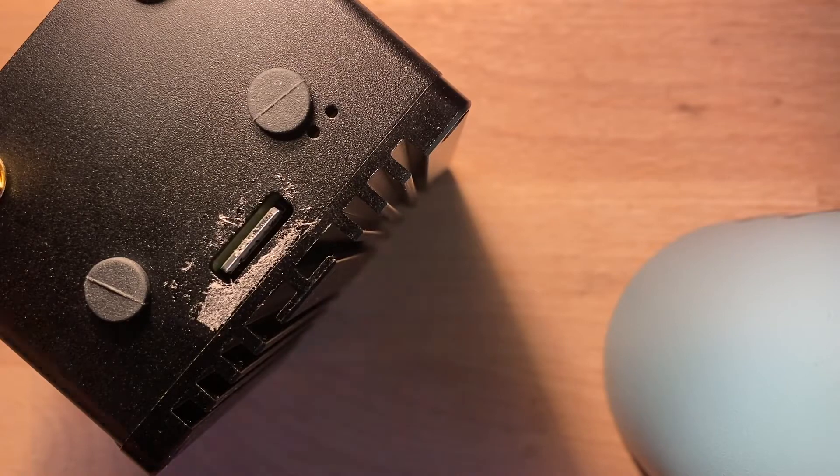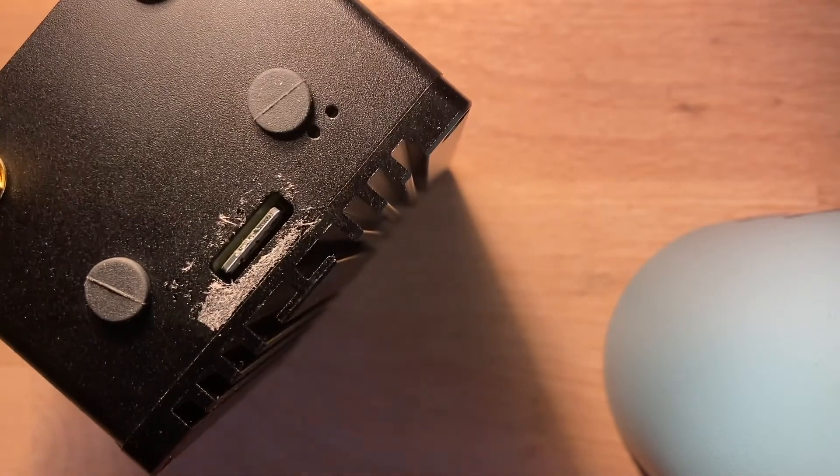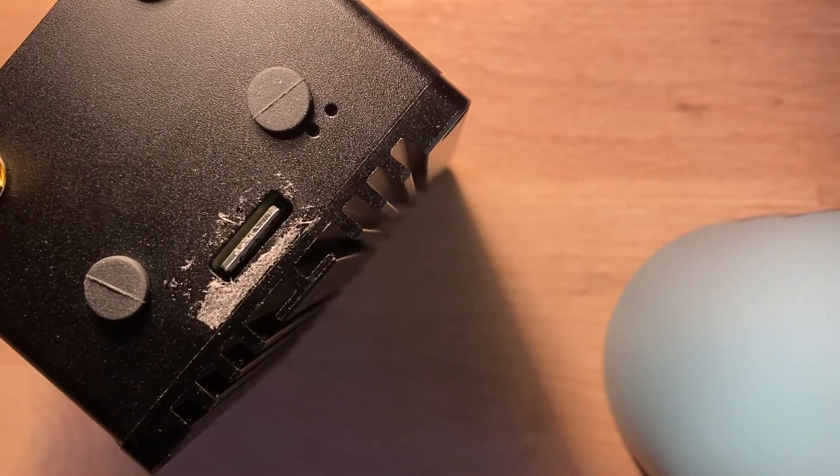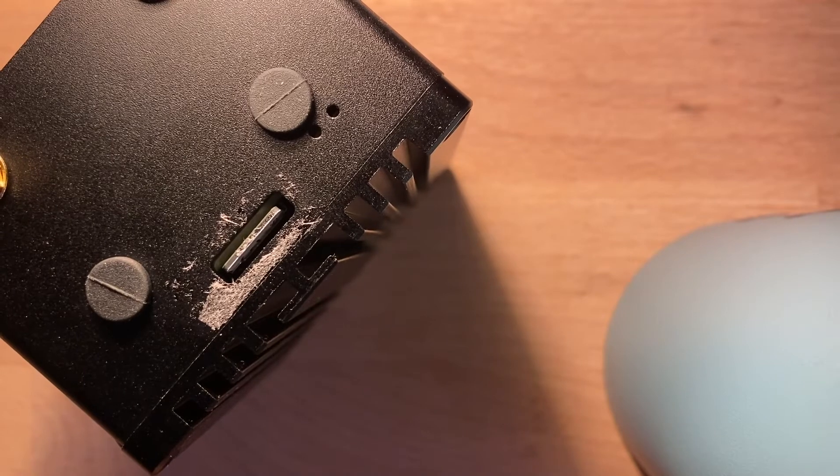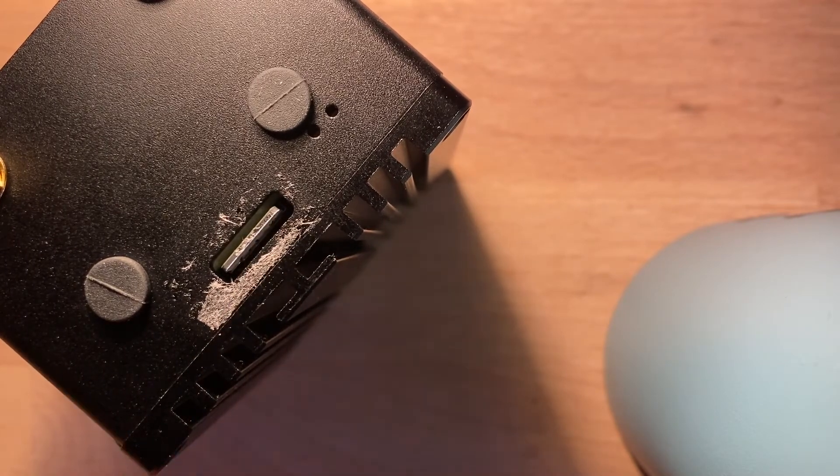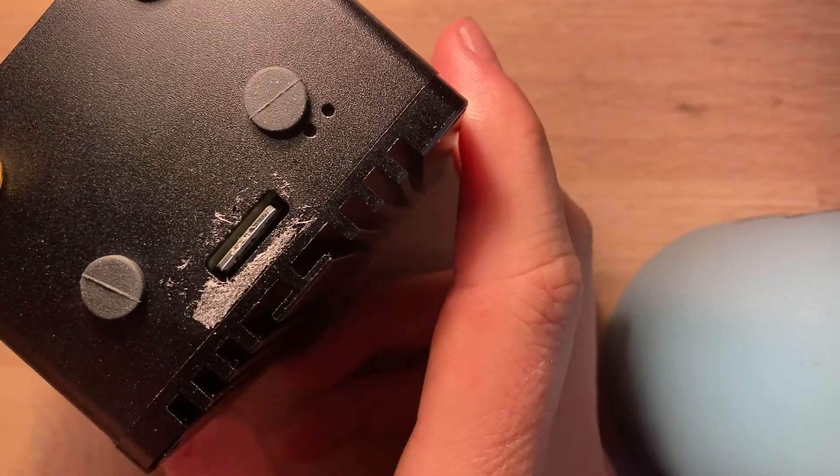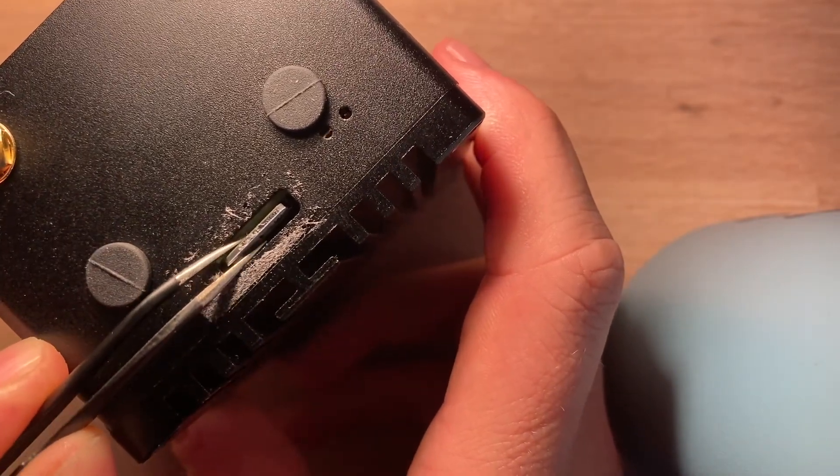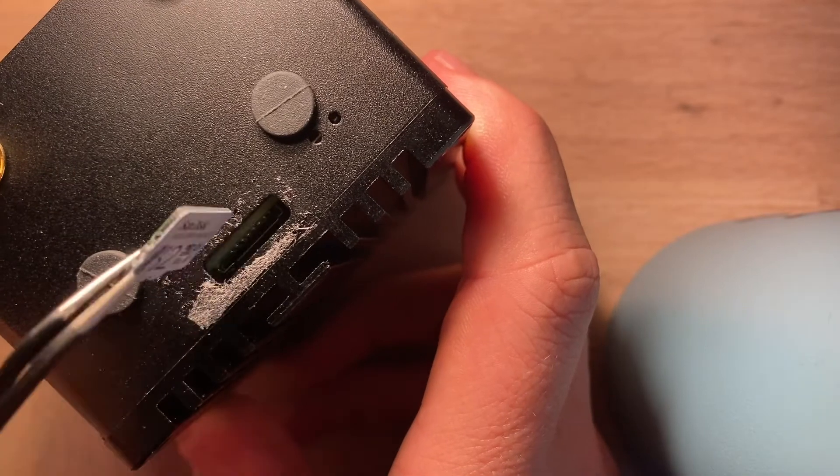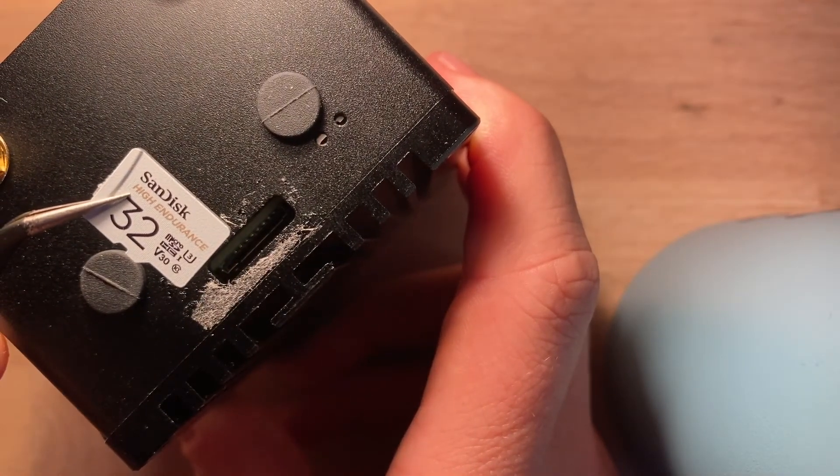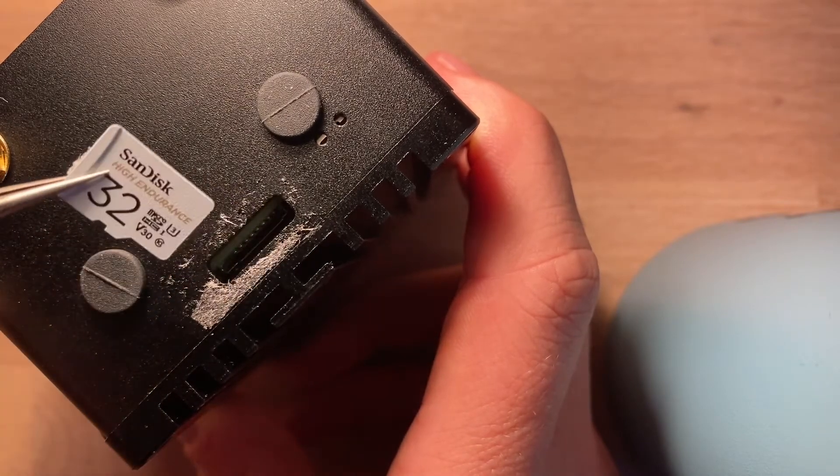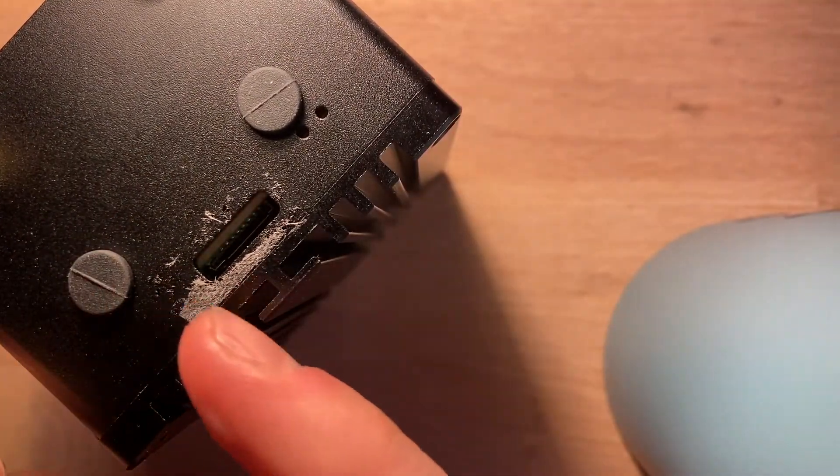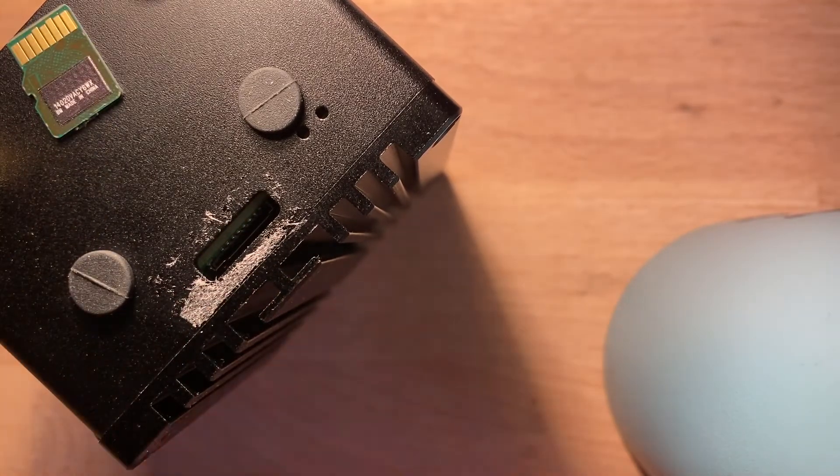Now what you want to do is you want to grab maybe a pair of pliers. I happen to have a pair from my iFixit kit that I will be using. I'm just gonna grab the SD card and I'm gonna remember how it is positioned. So I'll put that there.